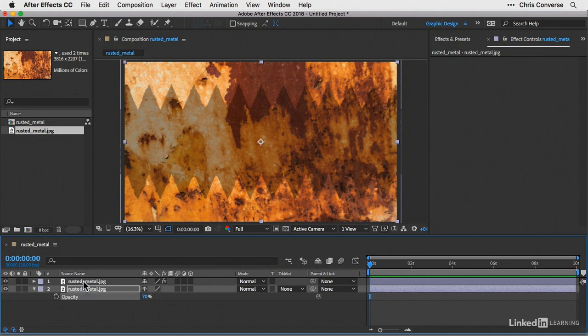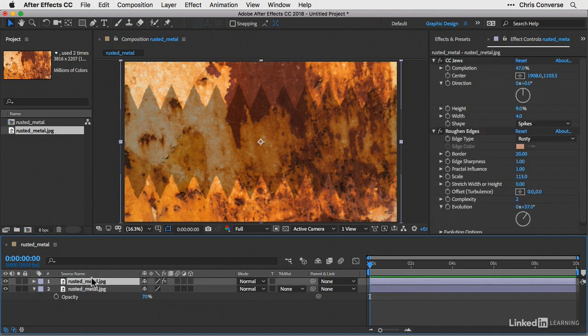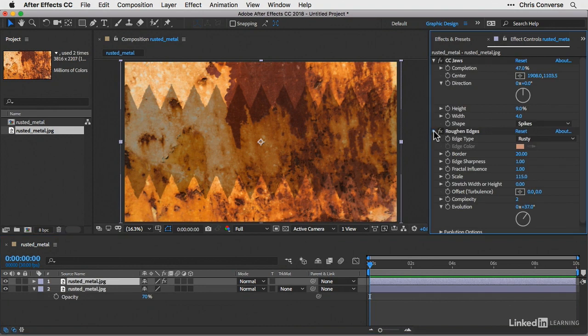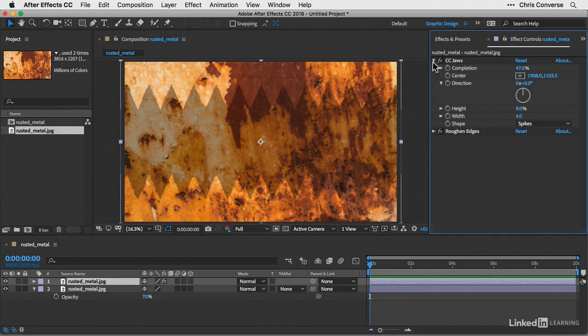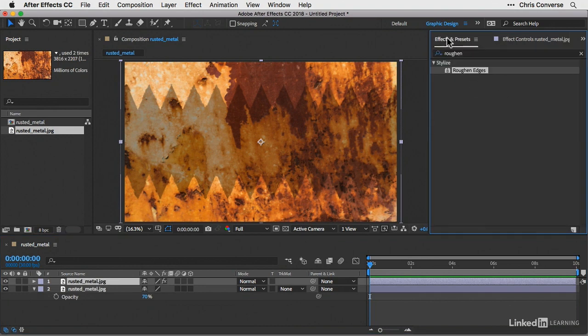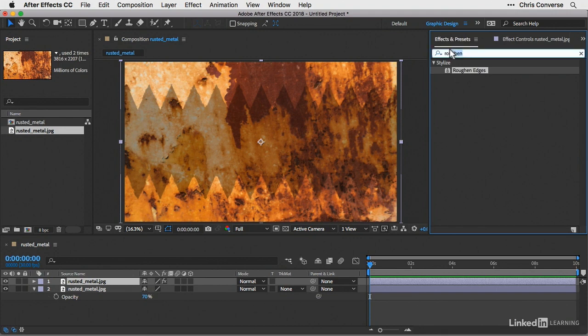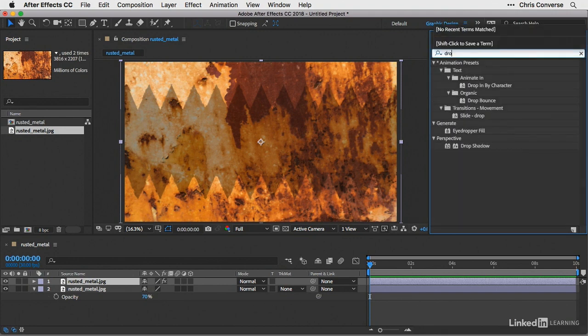Next, let's select the JPEG file that has the effects applied to it. In the effect controls, let's toggle closed the CC jaws and the roughen edges. Then let's go back to effects and presets and look for drop shadow.